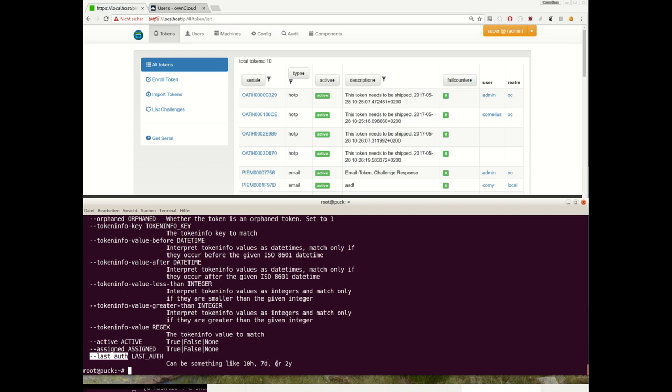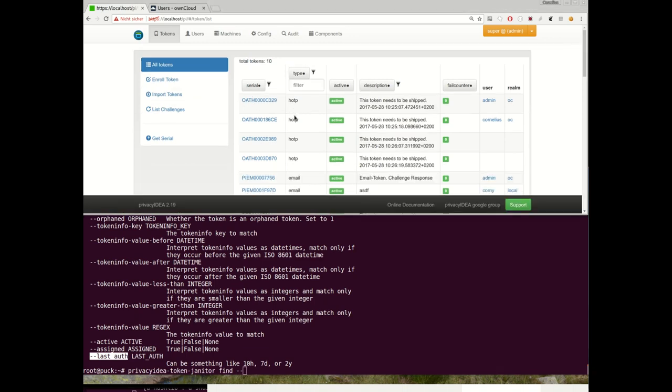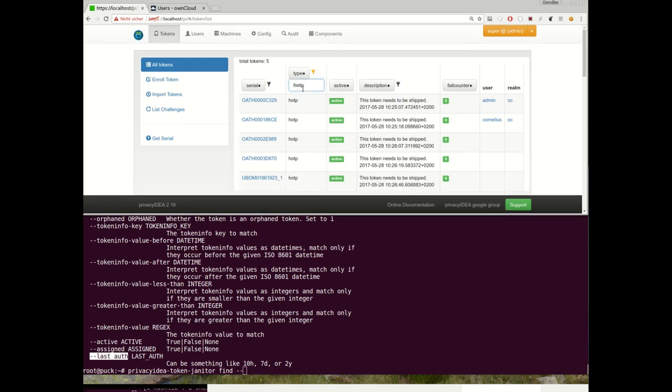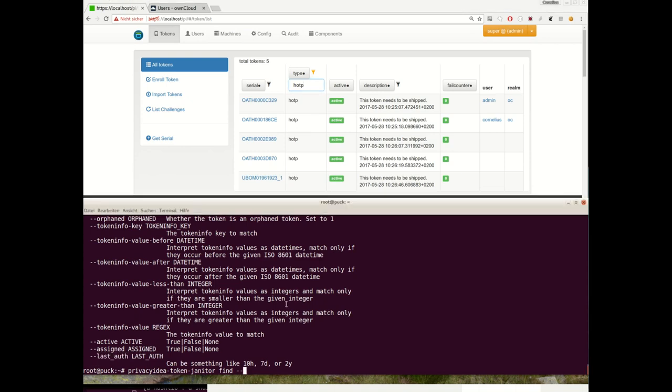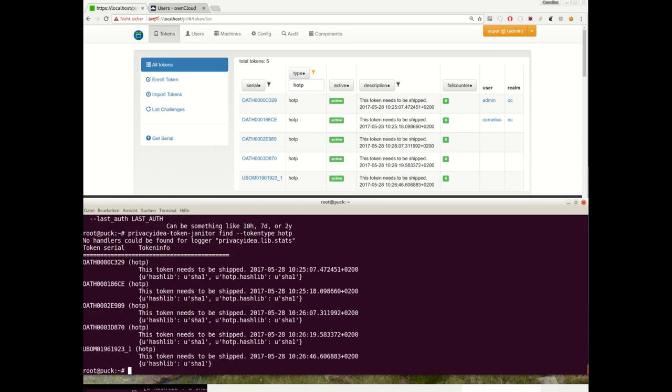For example, you can also find tokens which were not used for the last two months or something like this. So let's directly dive in. I will avoid the lockout and simply filter for the HOTP token. I will simply find tokens by token type and find the HOTP token. This was simple, wasn't it?